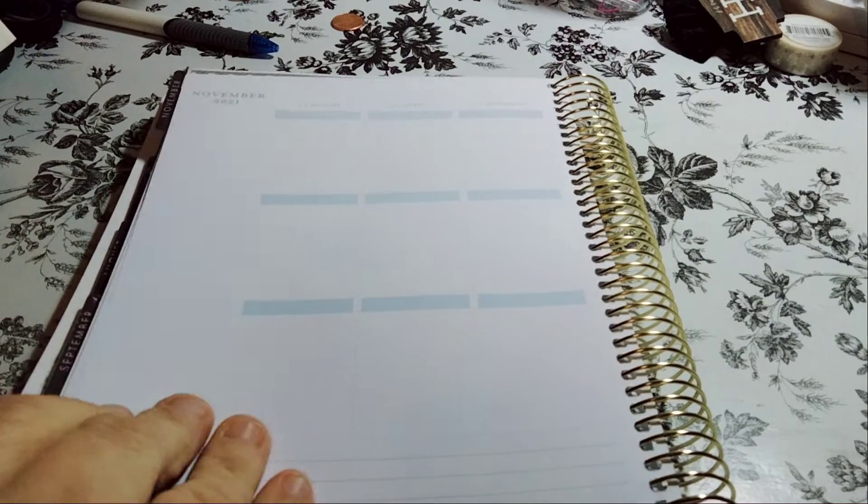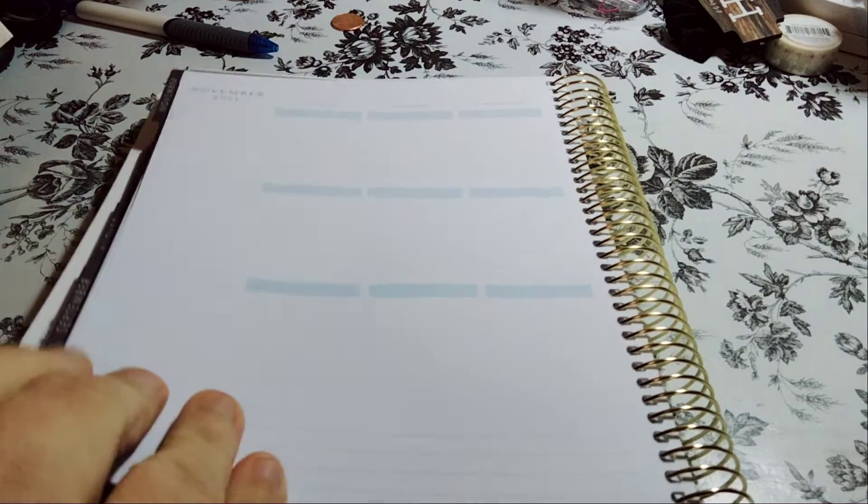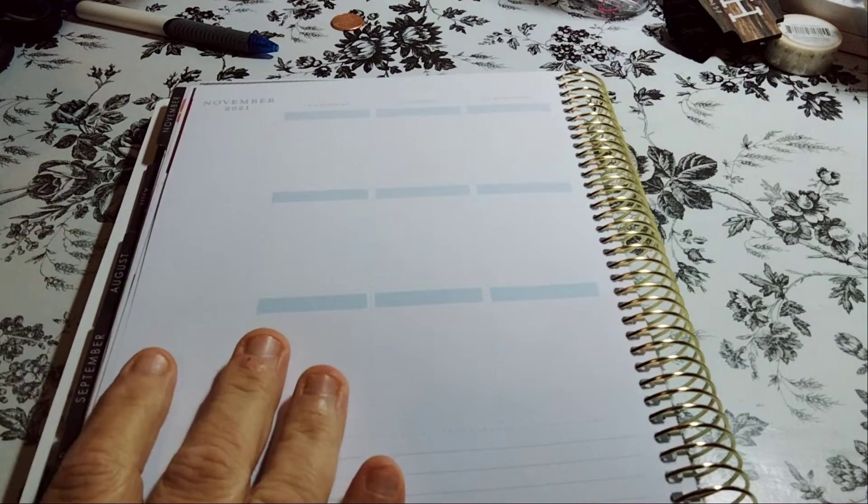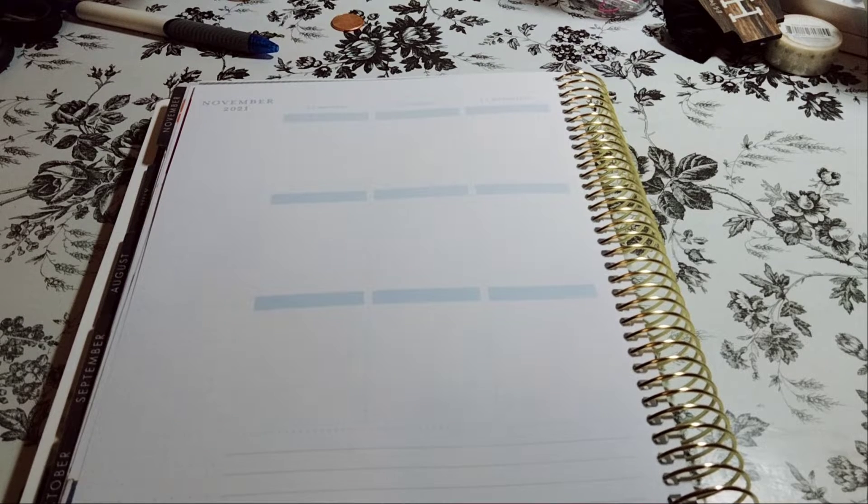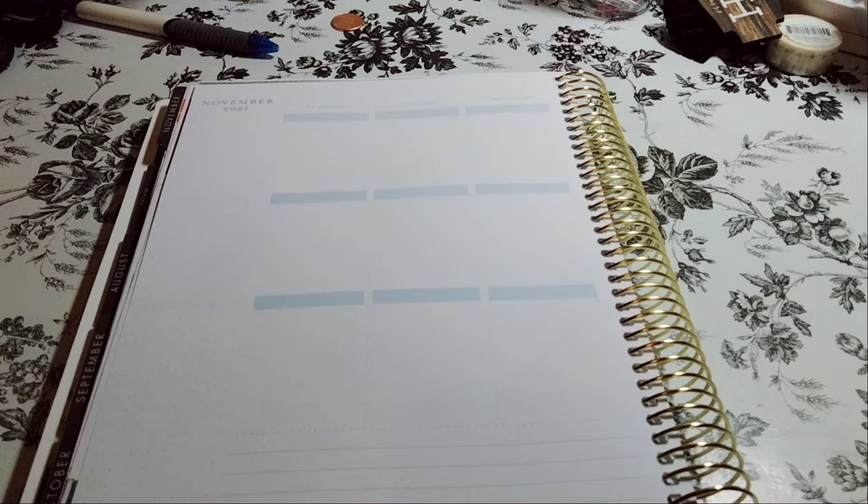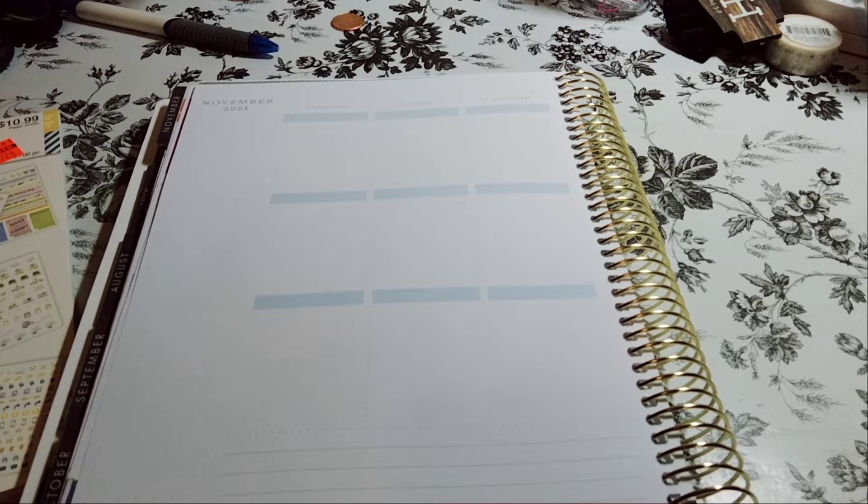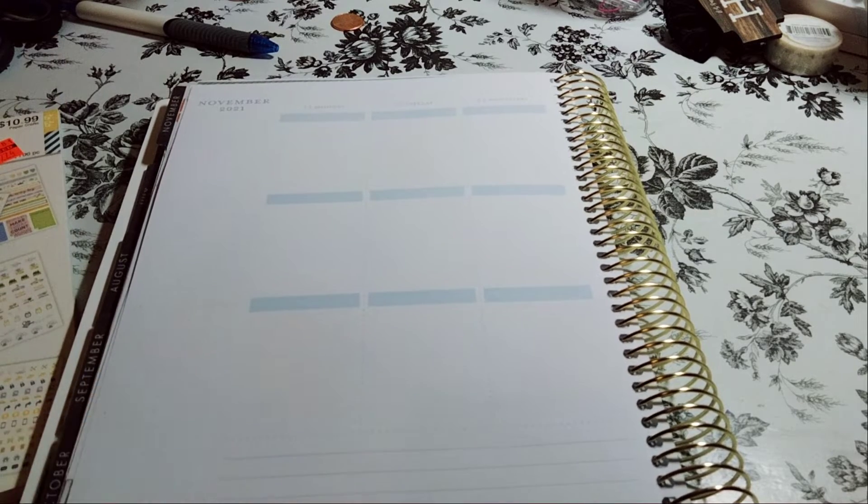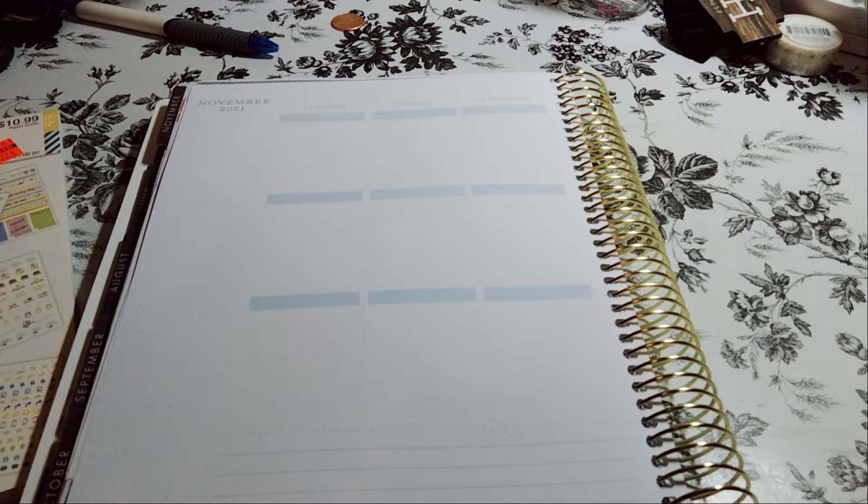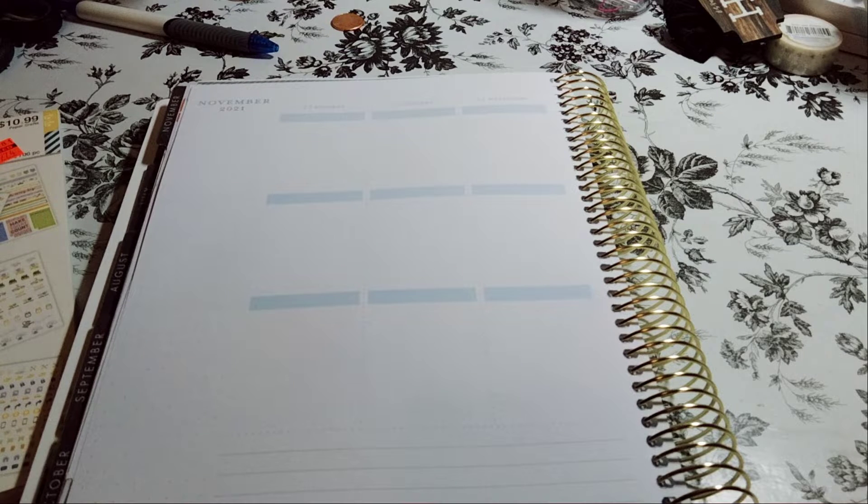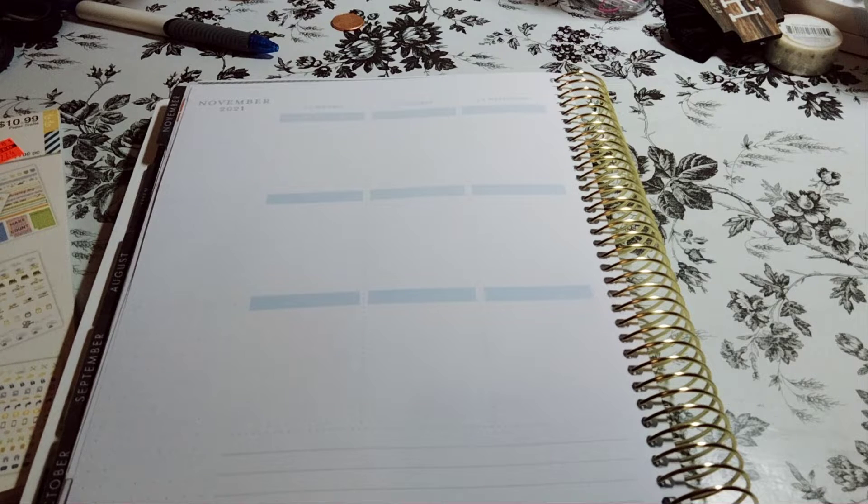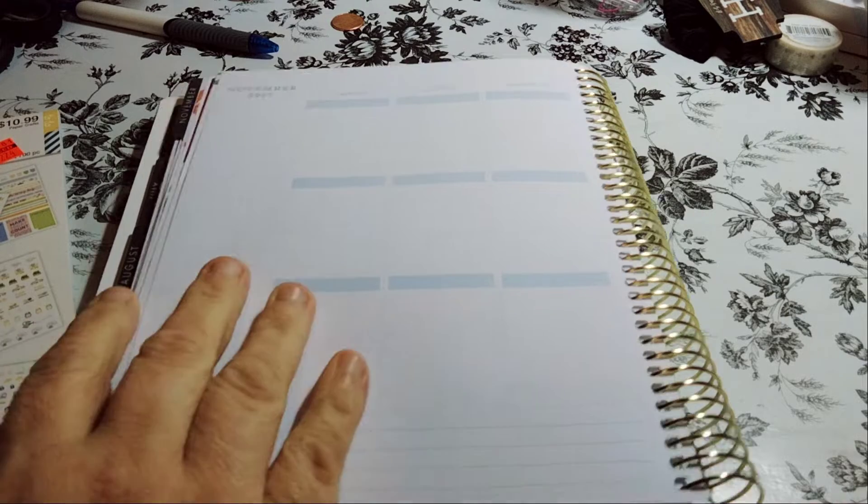This is an 18-month planner. I gotta get going on this planner. I buy all these planners and I don't use them all the time. So I'm not going to do a Thanksgiving Day spread on here, but what I'm going to do, I have it opened up. I'm going to do the home sticker book like I was saying. And yeah, hopefully it looks good.